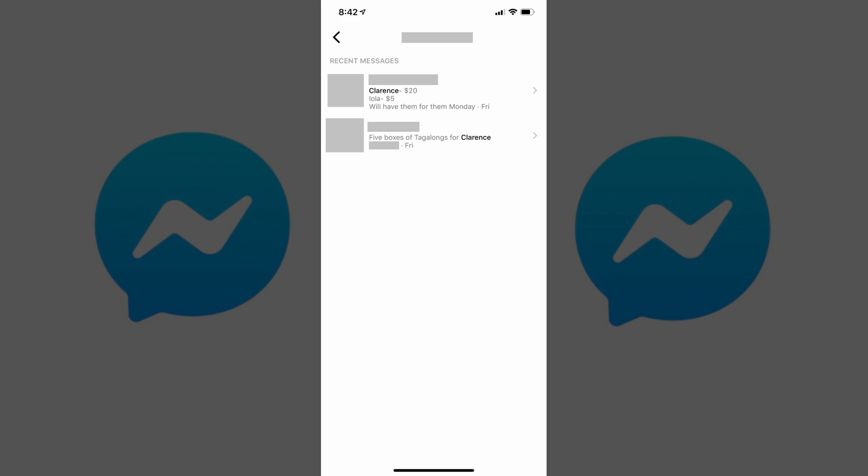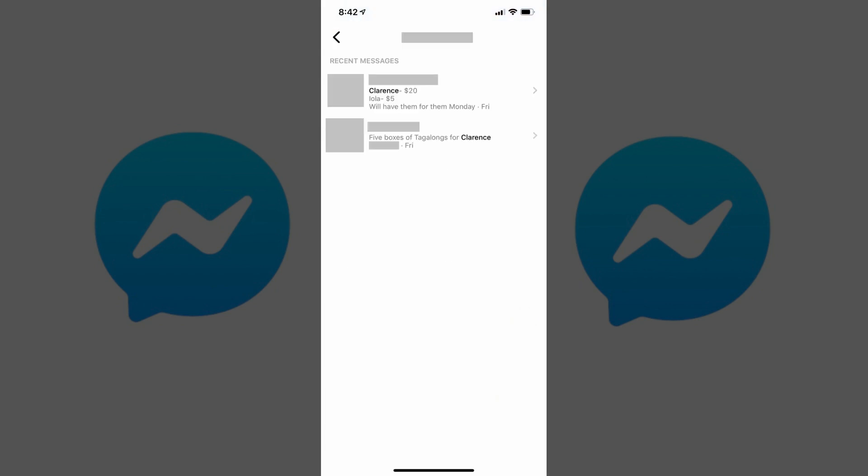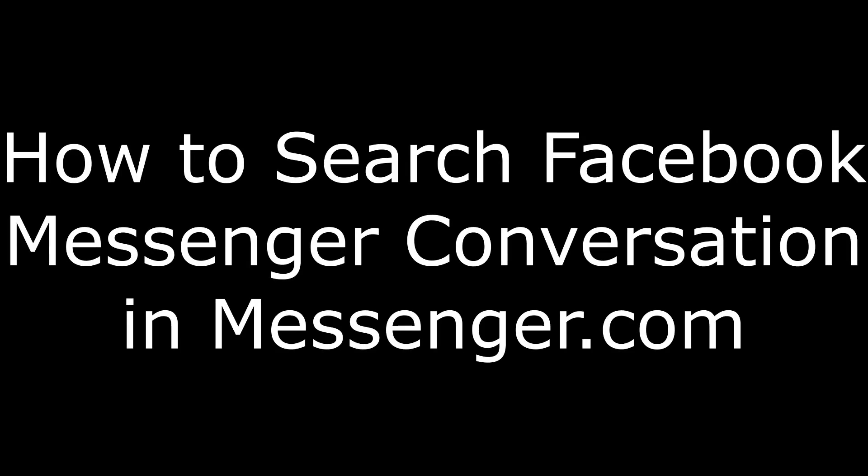Step 6. Tap any of the results to view a preview screen, which displays the messages before and after the message where the search term appeared, to give you context. Tapping the back arrow in the upper left corner of the screen will take you back to the list of search results.